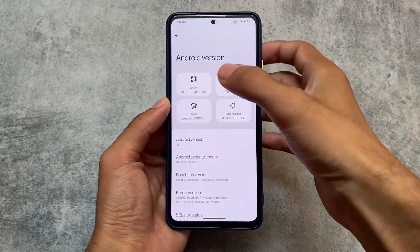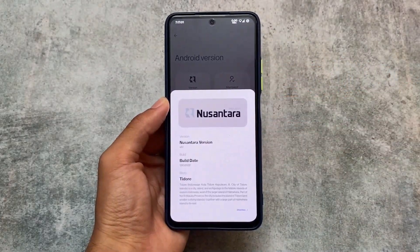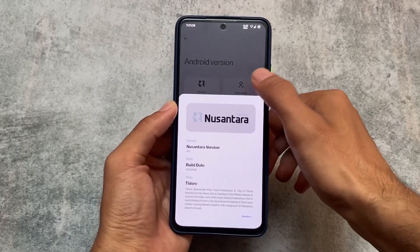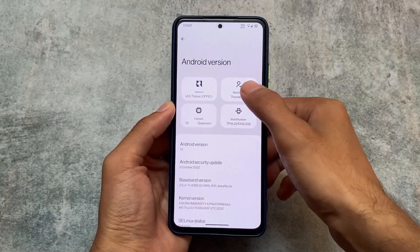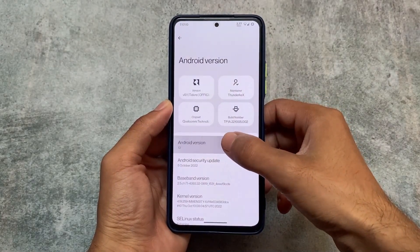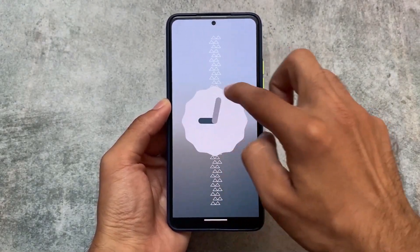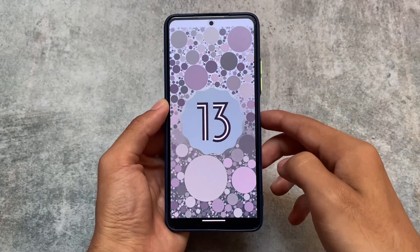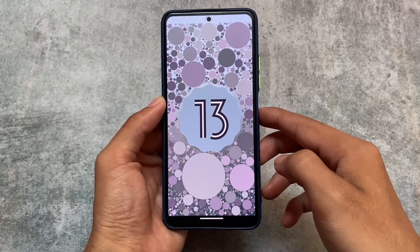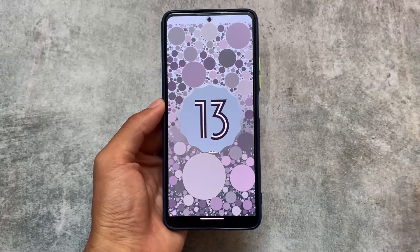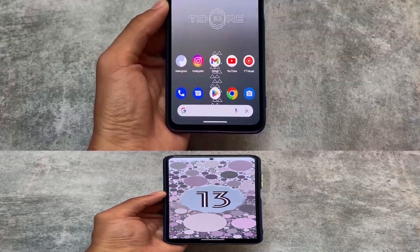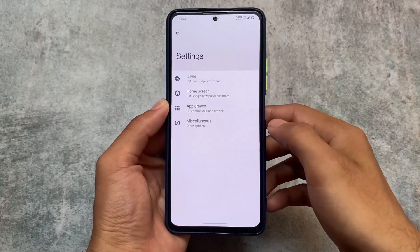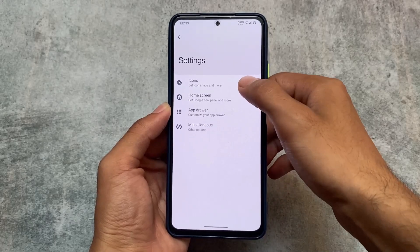Stay tuned and watch this video till the end. The version we're talking about is version 5.1, Android 13 official version, which is available for a lot of devices. If your device is supported and you haven't got the update yet, you will very soon. The device I'm using right now is the Mi 11X.